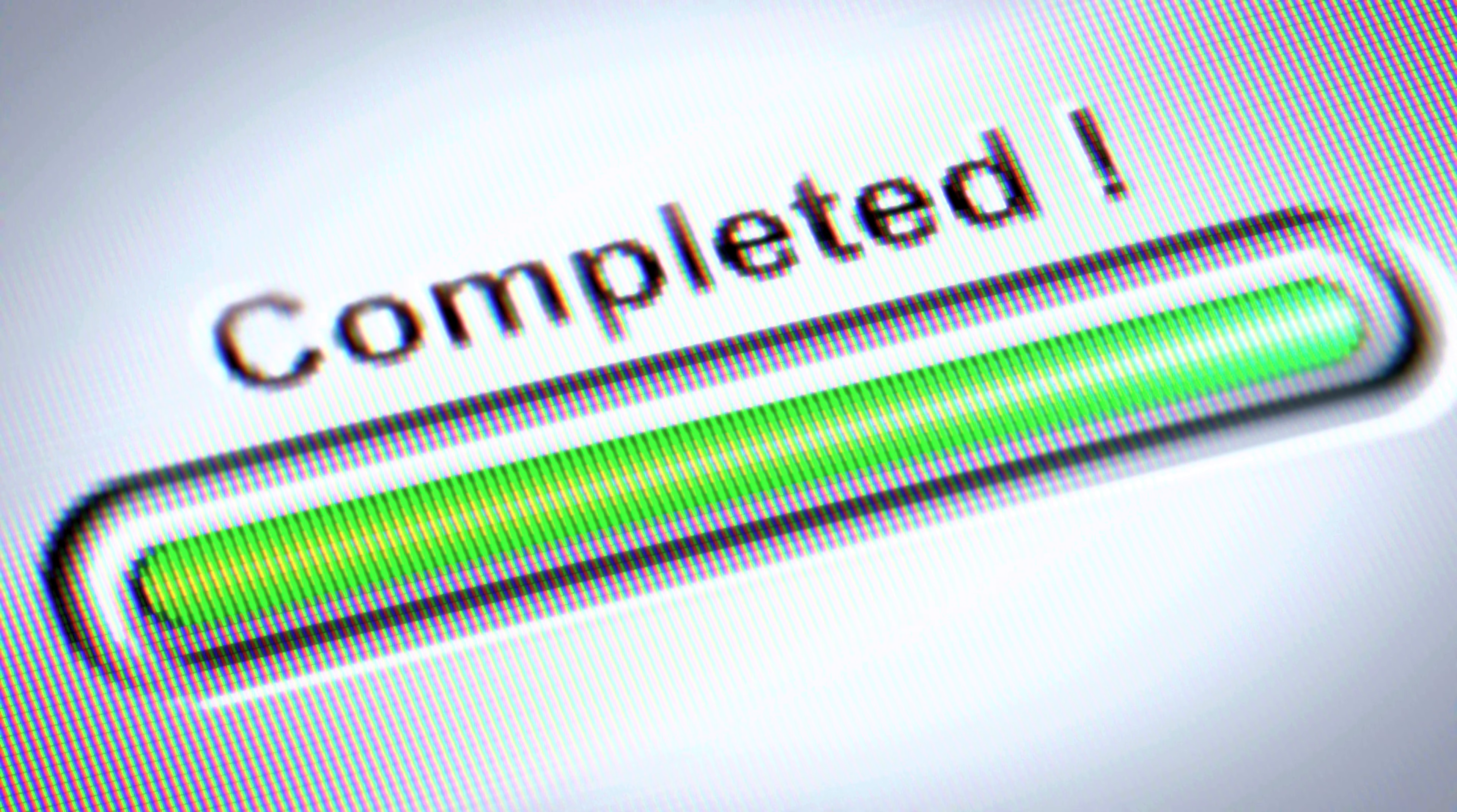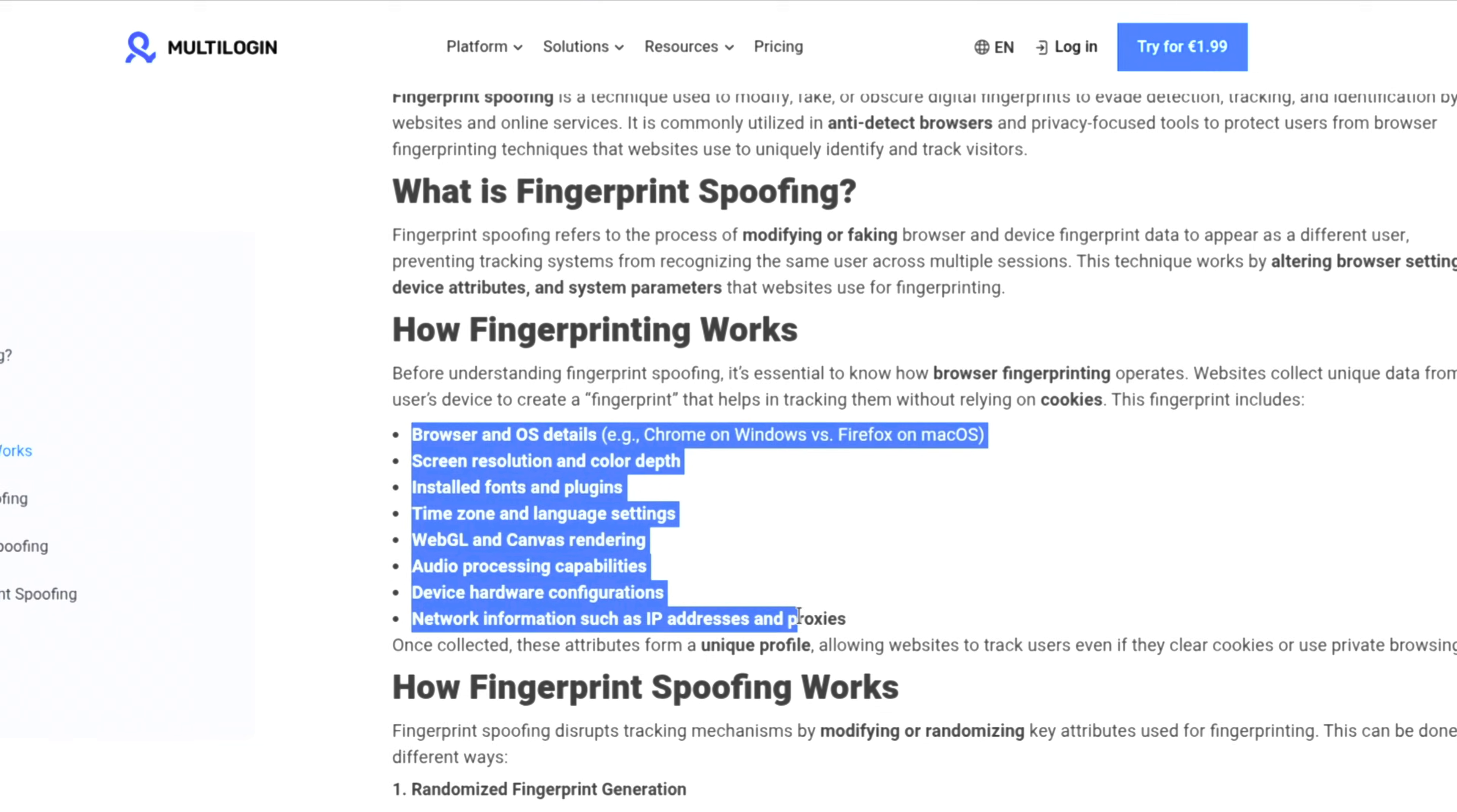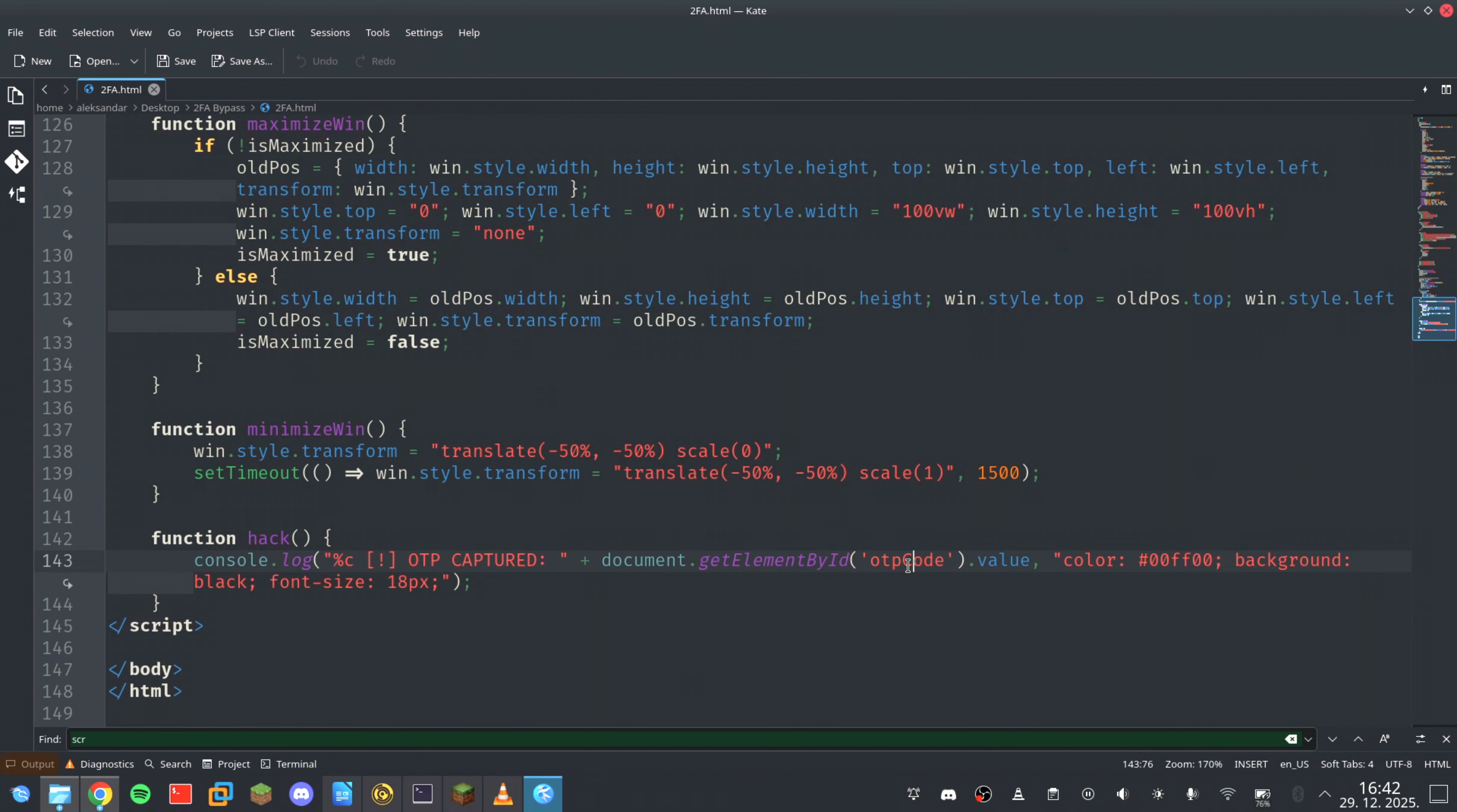But what about device tracking? What about IP addresses, locations, and fingerprints? Listen, this is where the attack becomes truly dangerous. A professional browser in the browser kit doesn't just steal credentials. It clones your digital identity. The script captures your user agent, screen resolution, timezone, and other fingerprinting data.